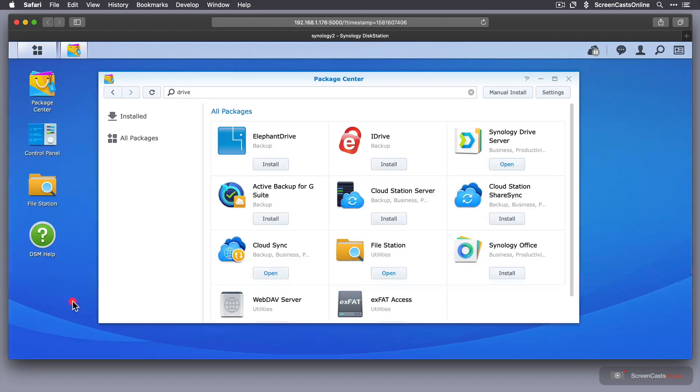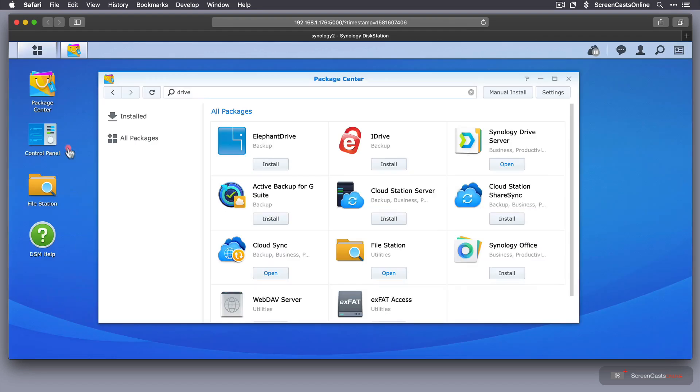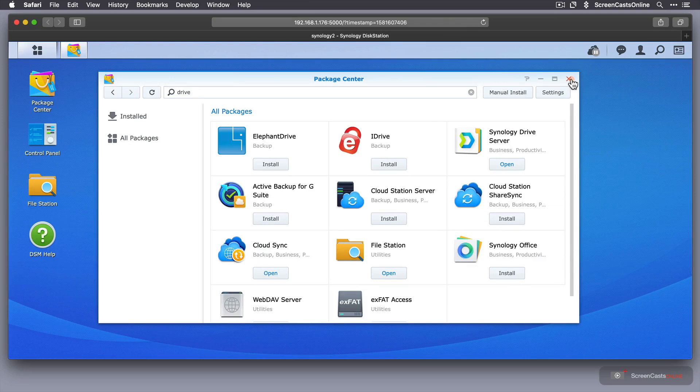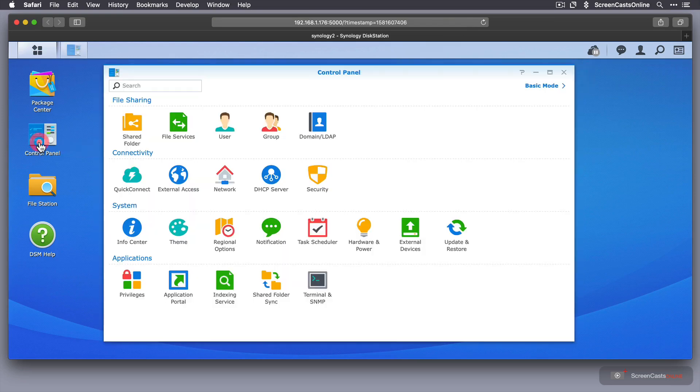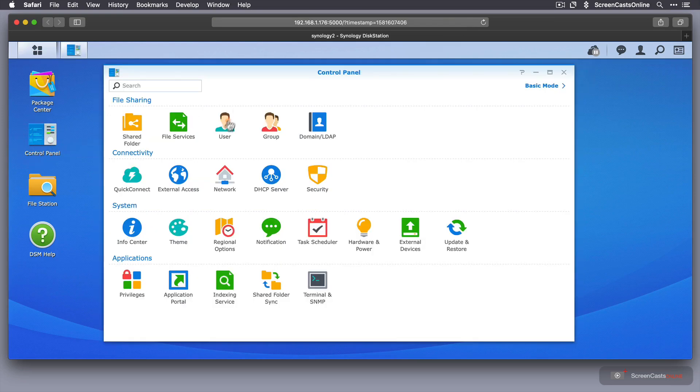Now, before I open it up, I'm going to go into my user panel first. I'm going to set up a user to use this. So if I go to Control Panel, User,